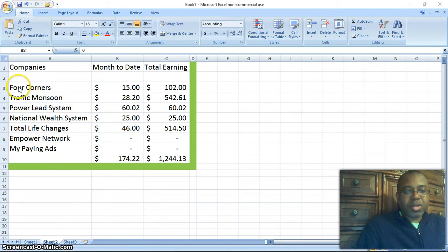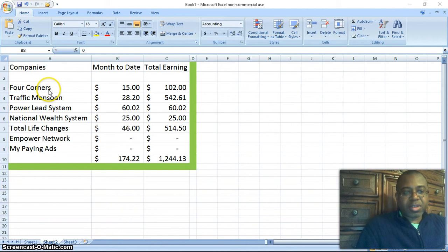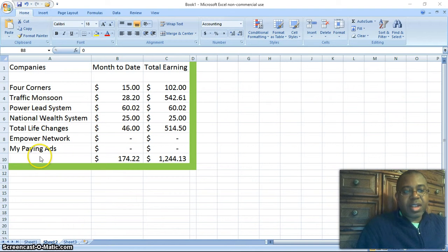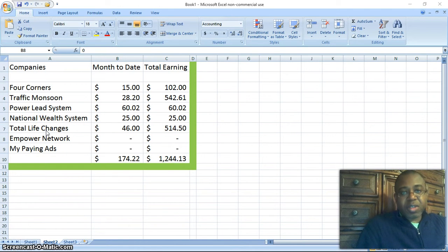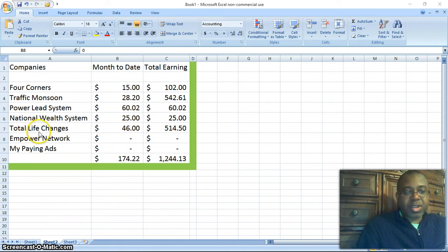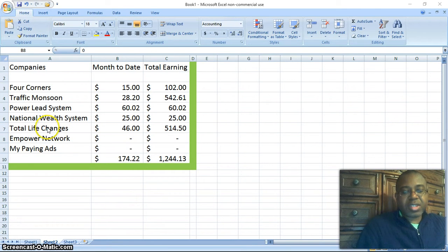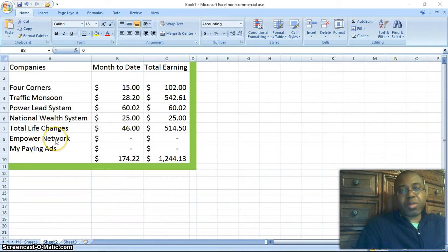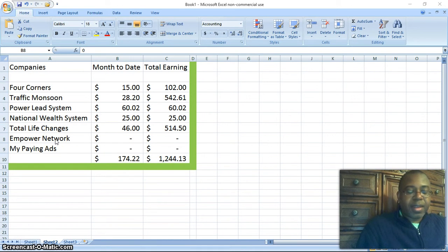Also sign up for Four Corners of the Lions for $14. National Wealth System, you can sign up for this at $25. Total Life Changes, you can sign up for less than $50. It's free to join Total Life Changes, you just got to order your first product. Empower Network, you can sign up with that for $25 as well.